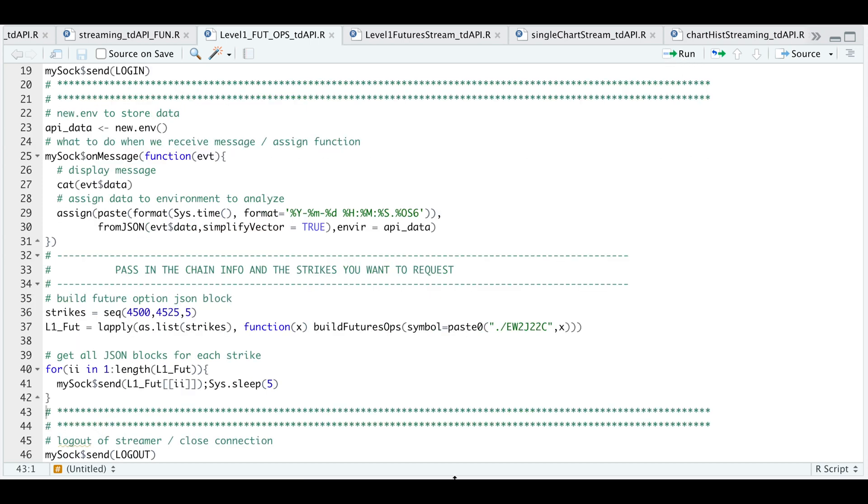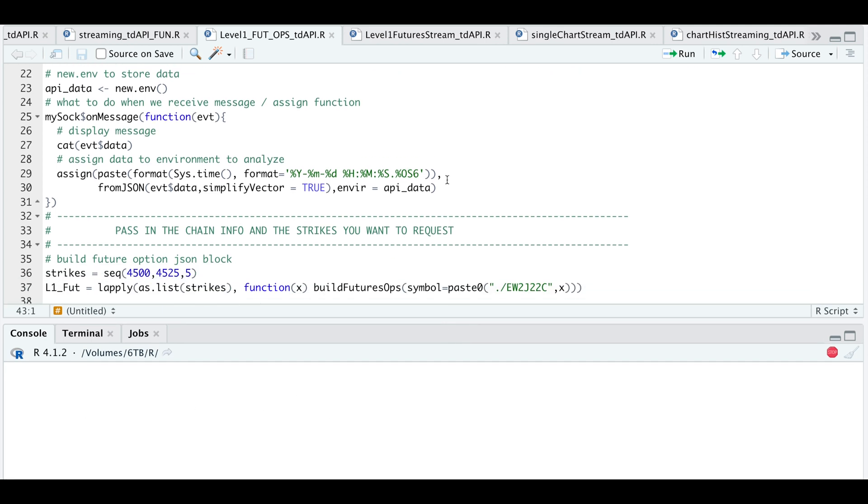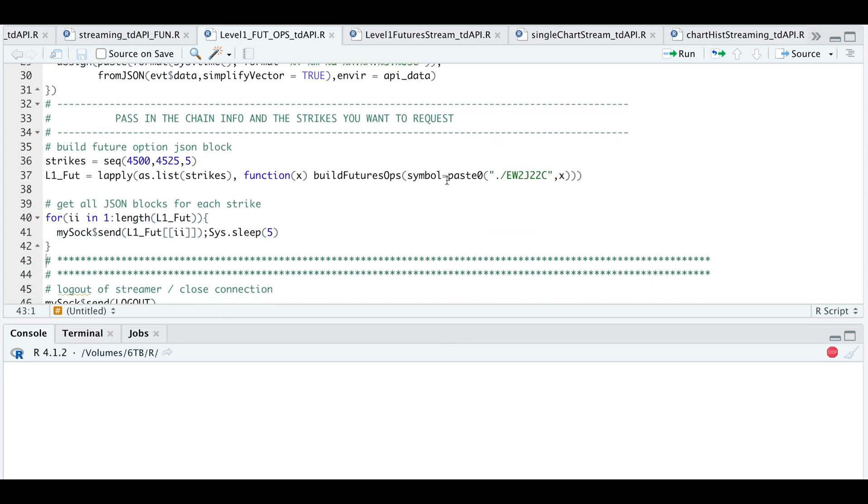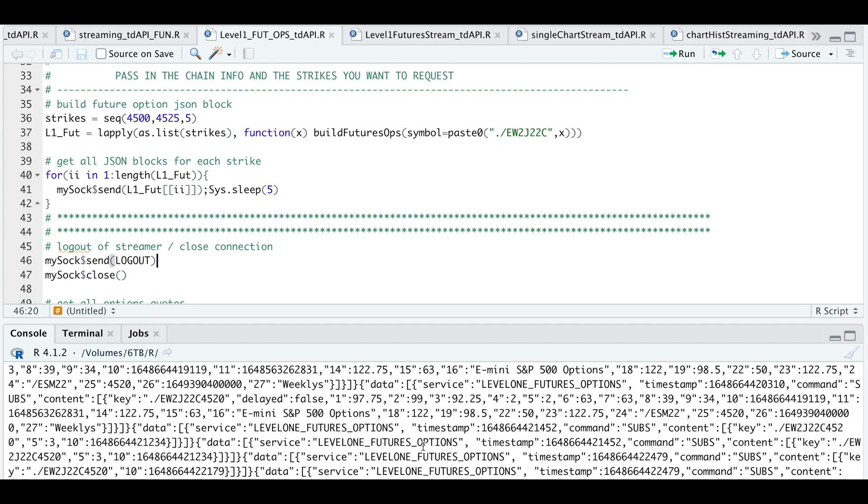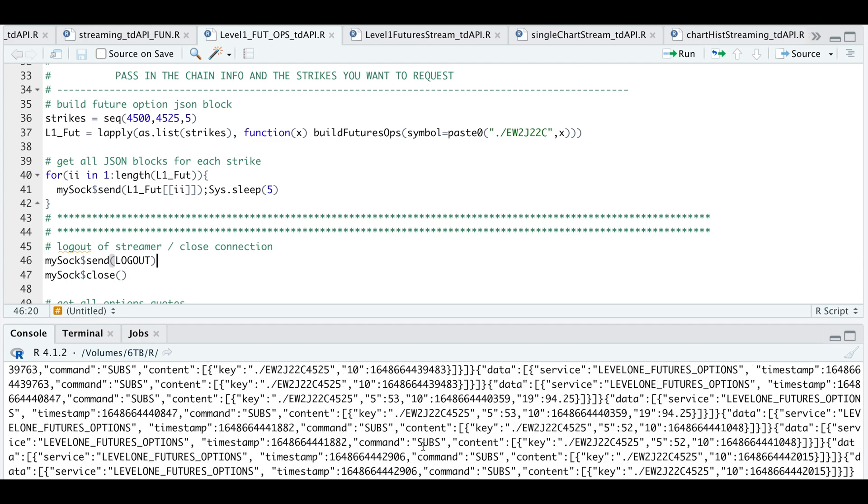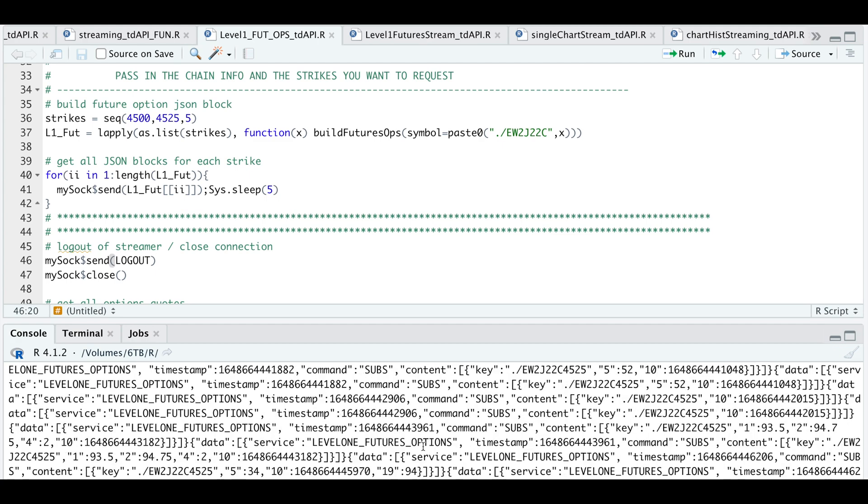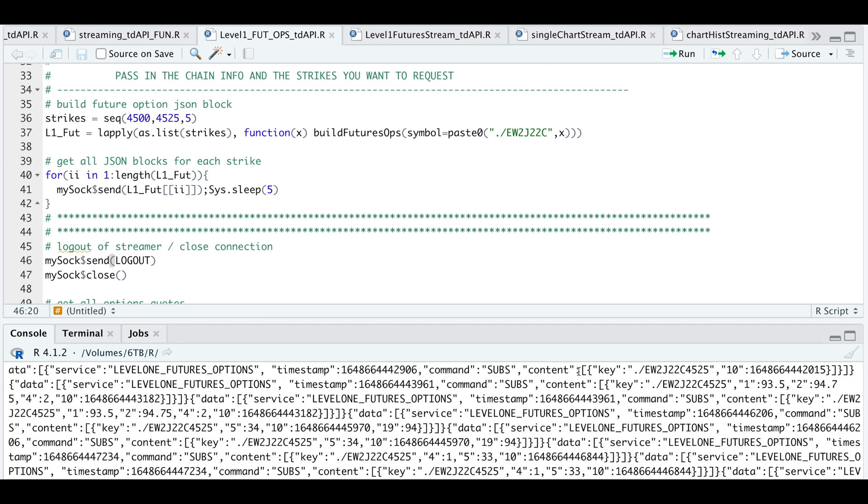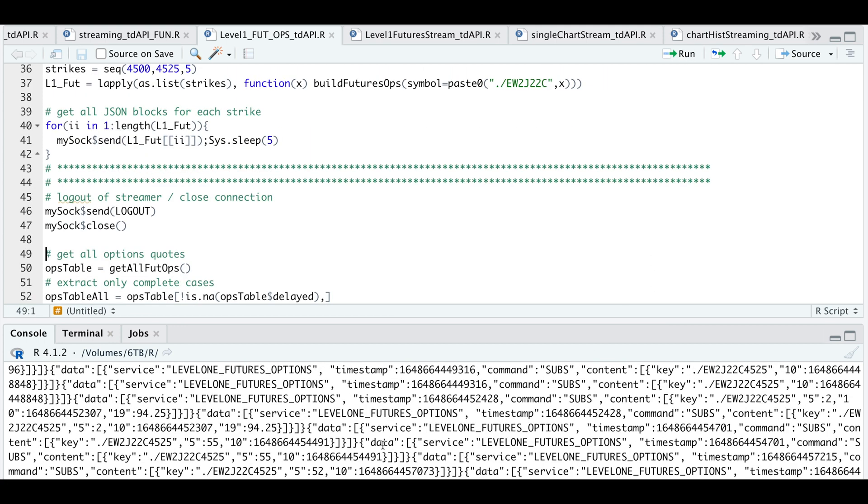Now, if we take a look at our console, once we start receiving data, I'm just going to go ahead and close the connection. Since this is a streamer service, it'll just continuously update any changes for those options that you requested. So if you want quotes for these strikes, you could just leave this running. Otherwise, you can just log out and close the connection.